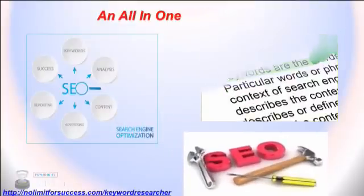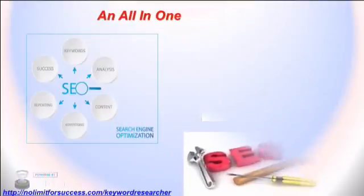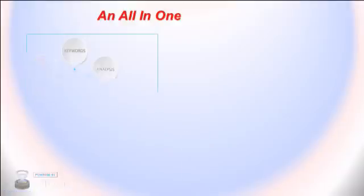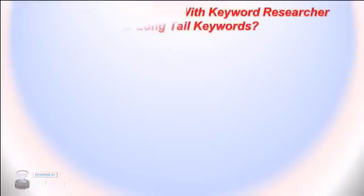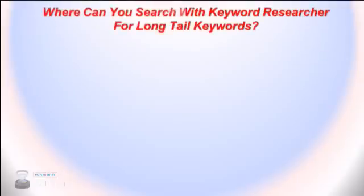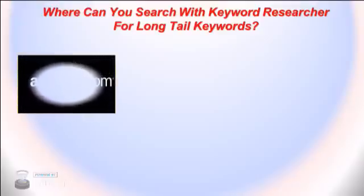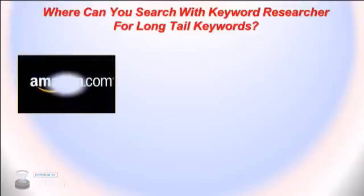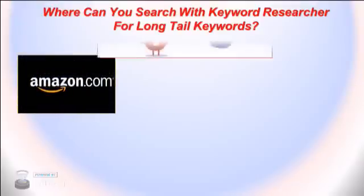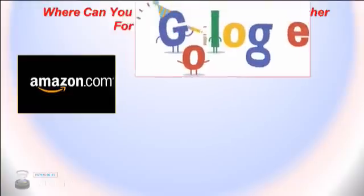You're also able to search with Keyword Researcher for long-tail keywords on the following websites: on Amazon, on Google, or on YouTube. You'll be able to write SEO-optimized content using the keywords that you find on these websites.